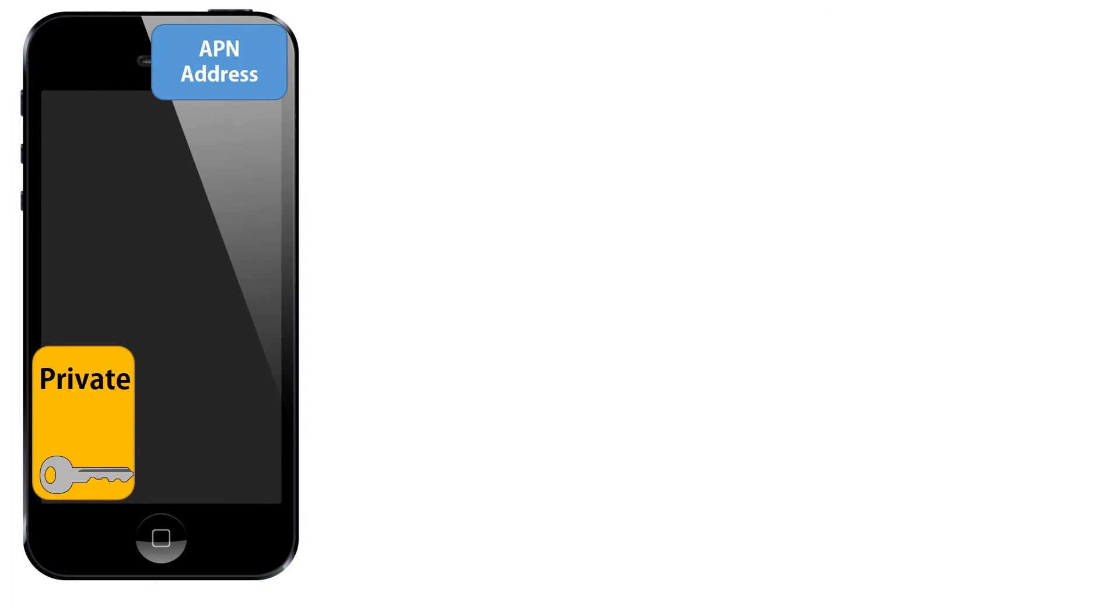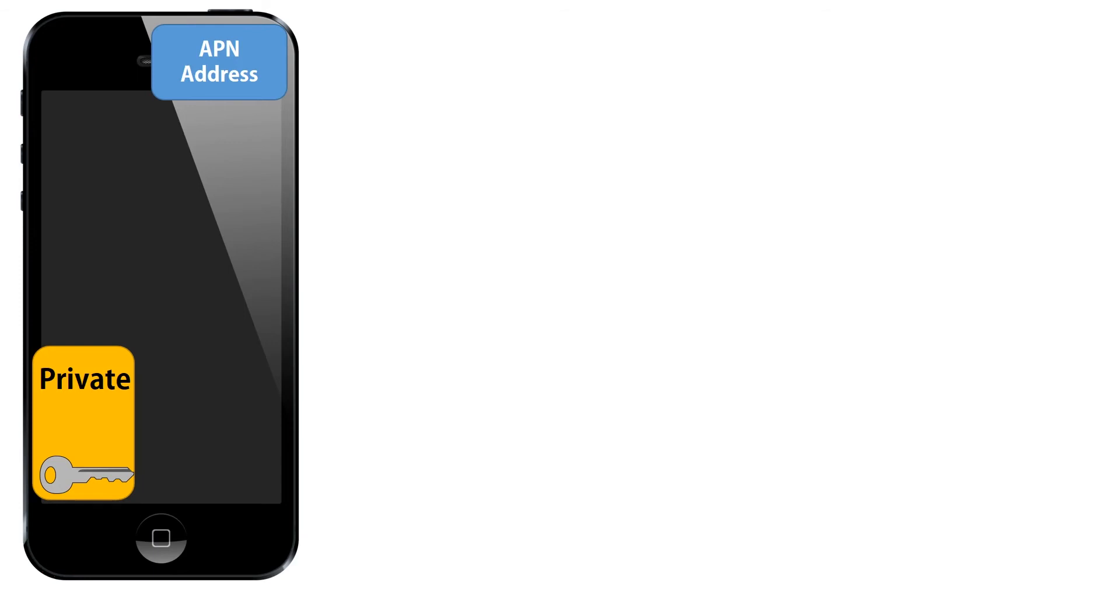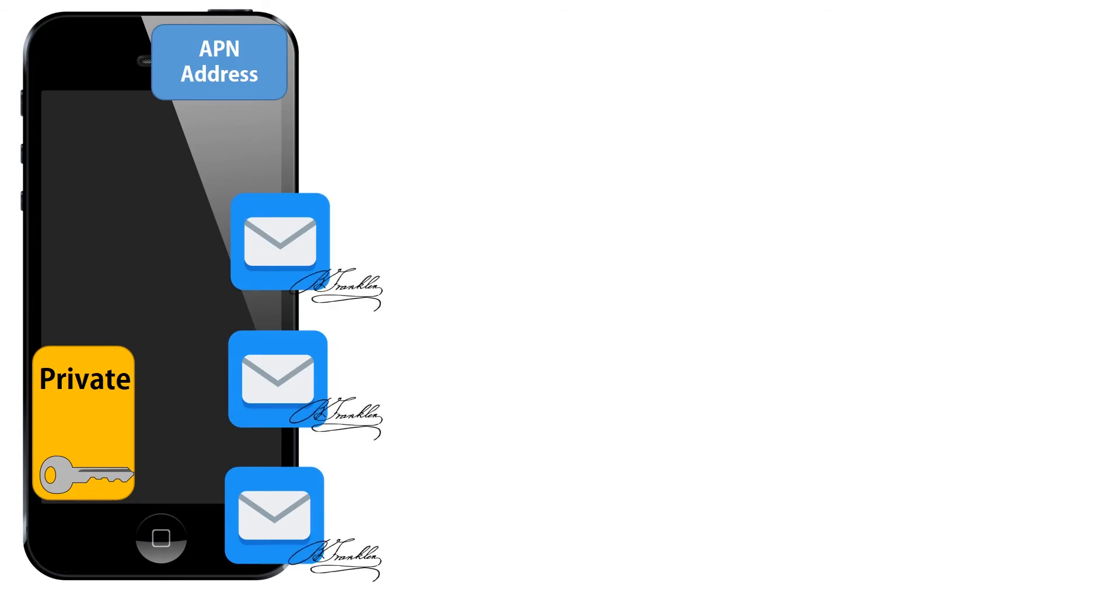We don't really need to worry too much about the encryption key here because we're not decrypting a message. So, we create three copies of the same message, one for each device and we sign each message with our private key.